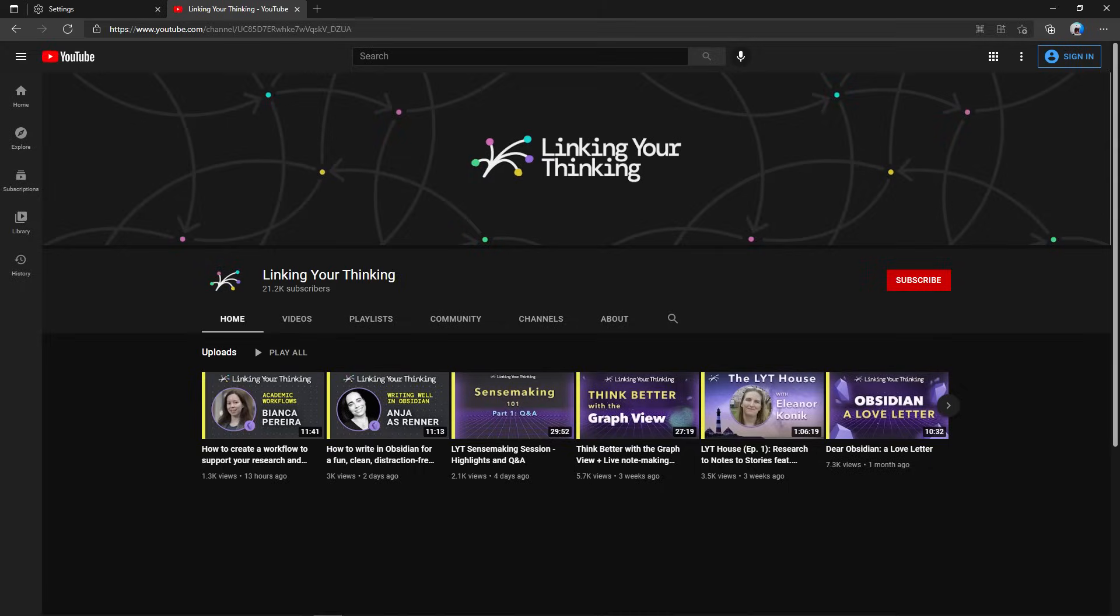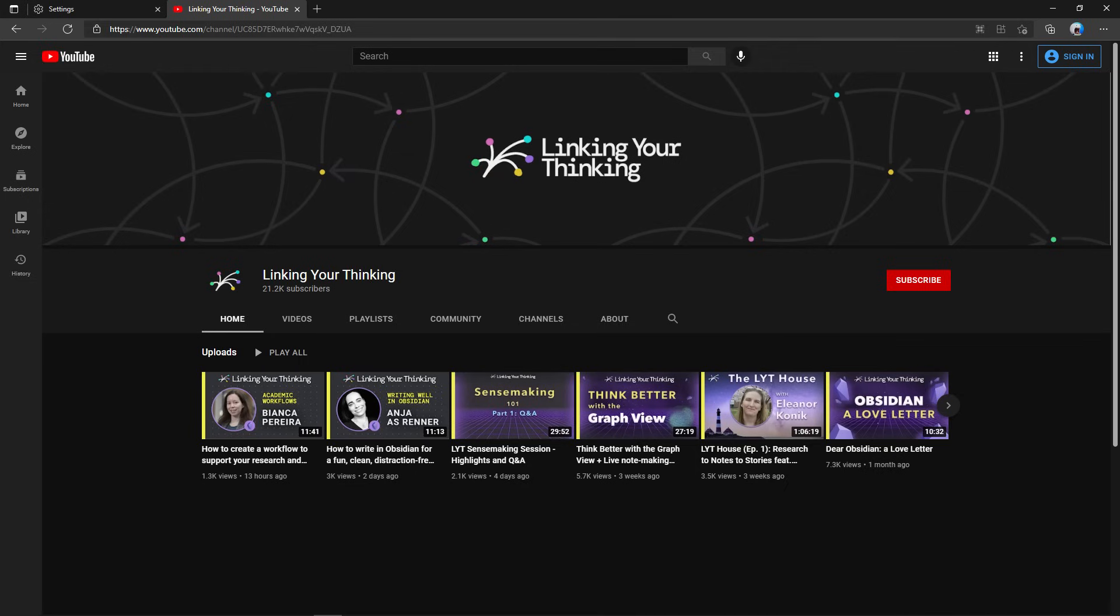If you want to learn more about this, I highly recommend Linking Your Thinking. It's a YouTube channel, and in this video, I mostly talked about taking notes in the context of remembering things, but that channel talks more about using Obsidian as a tool for coming up with new ideas. I've also got a few more thoughts myself, so if there's interest, maybe I'll make a follow-up video. Thanks for watching.